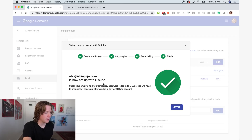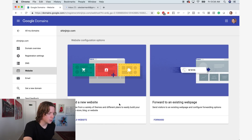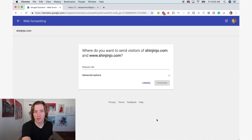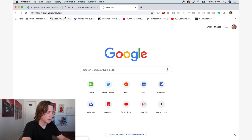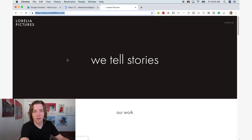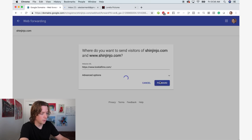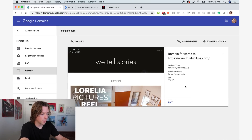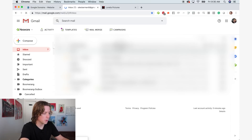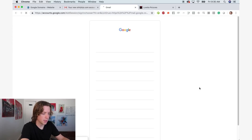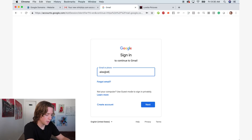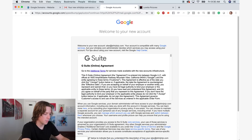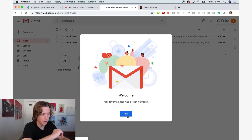Alex at Shinjinjo.com is now set up with G Suite. Make sure your domain name points to a website. For right now I'll point it to our other film production company, L'Orealia Pictures, just so that it has a legitimate website set up. It doesn't matter if it's a forward — it just has to go somewhere. Now log into G Suite. Go over to your Gmail, get the email from Google, hit add account, and use another account.